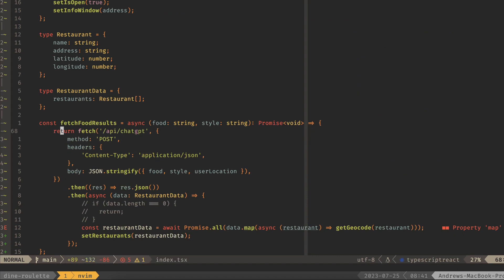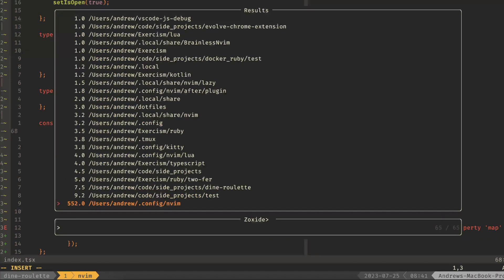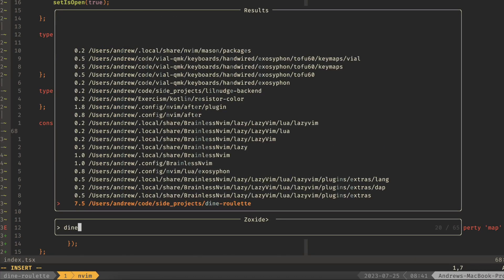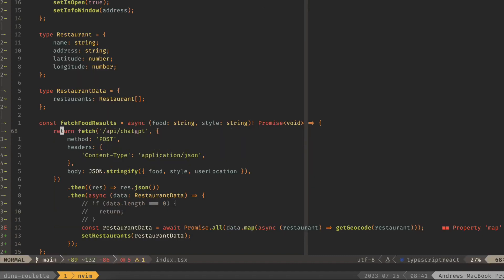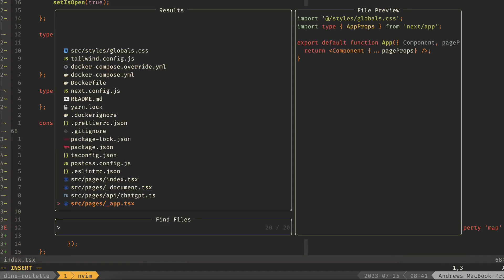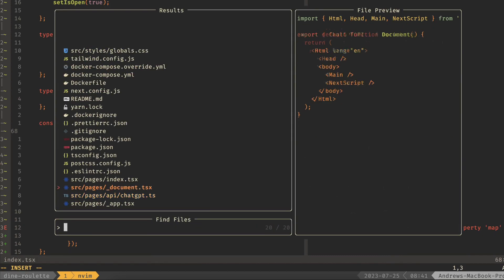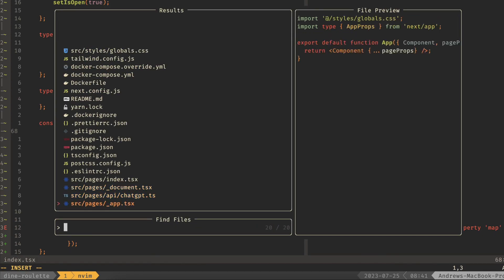And so I can jump back by doing leader, capital Z, go back into Dyn Roulette, is this app. And if I do find files, then I'm back in here and I'm able to search through this directory.